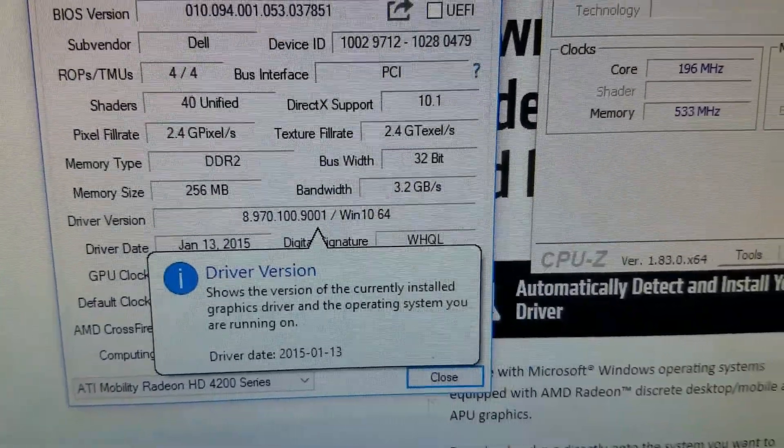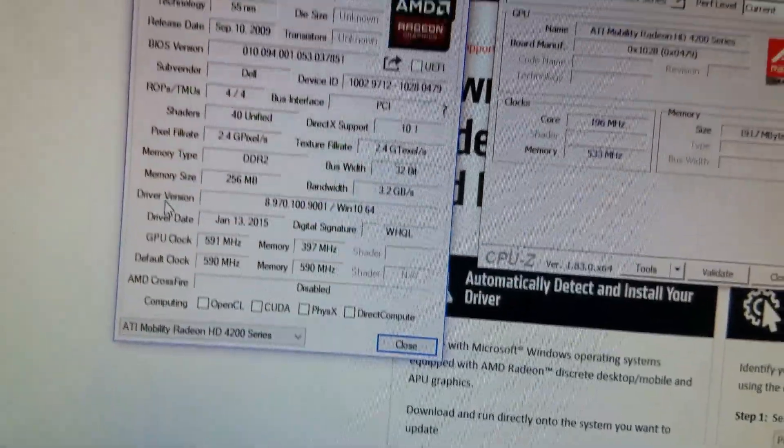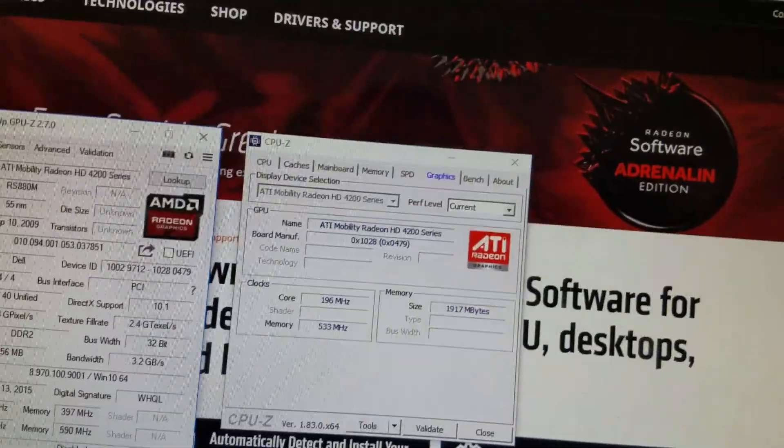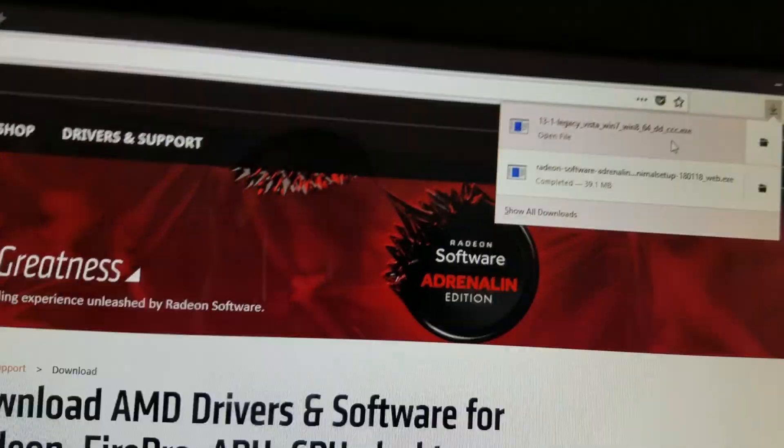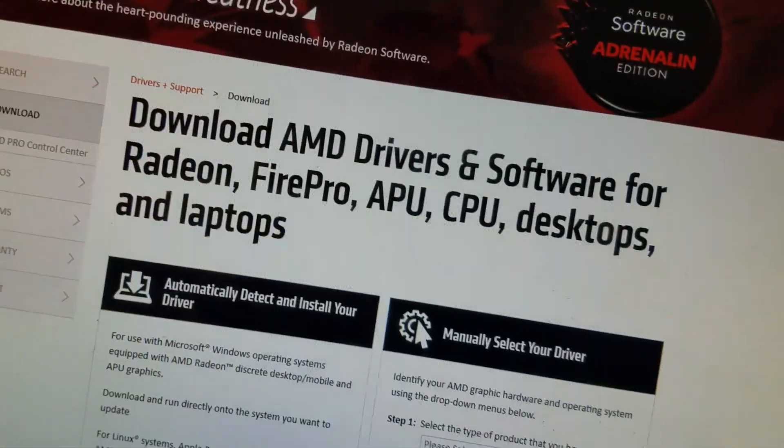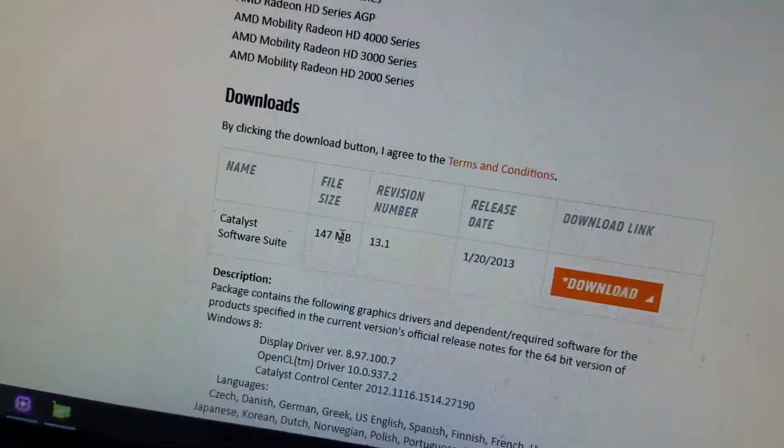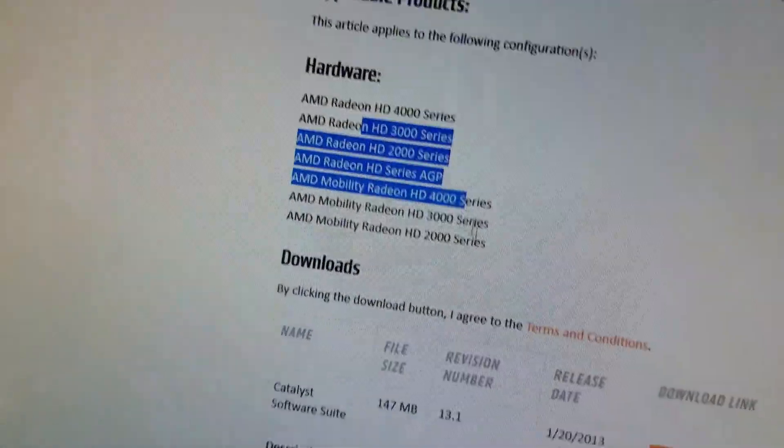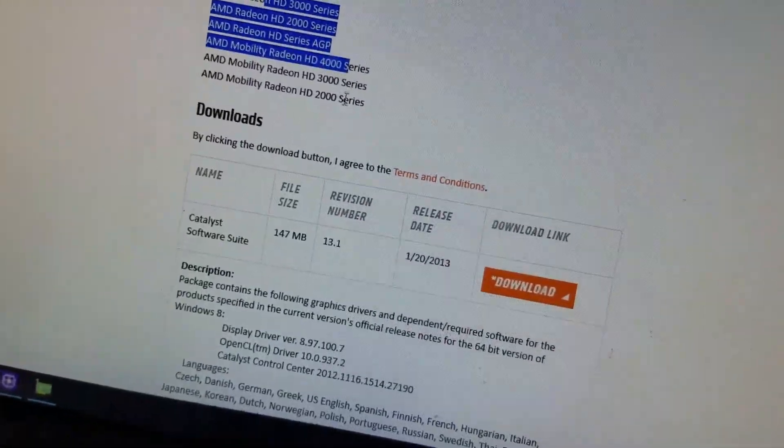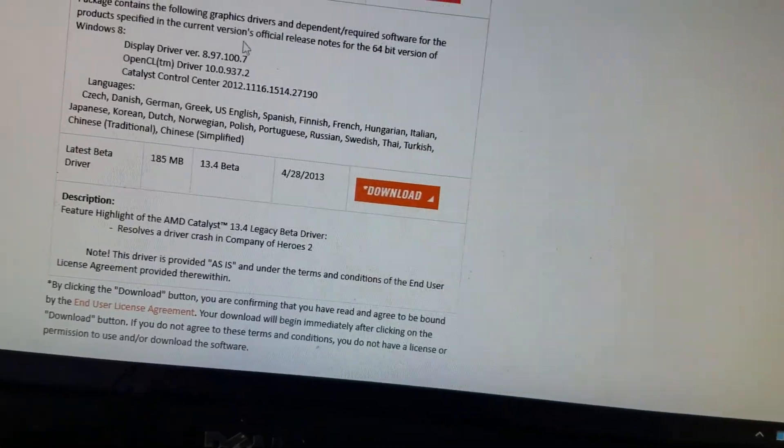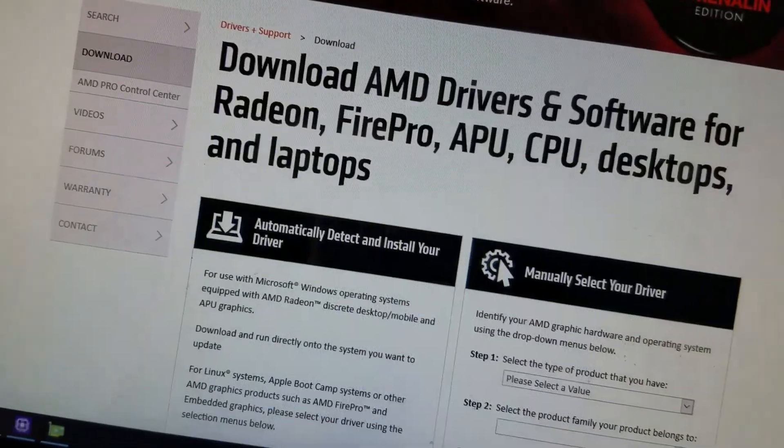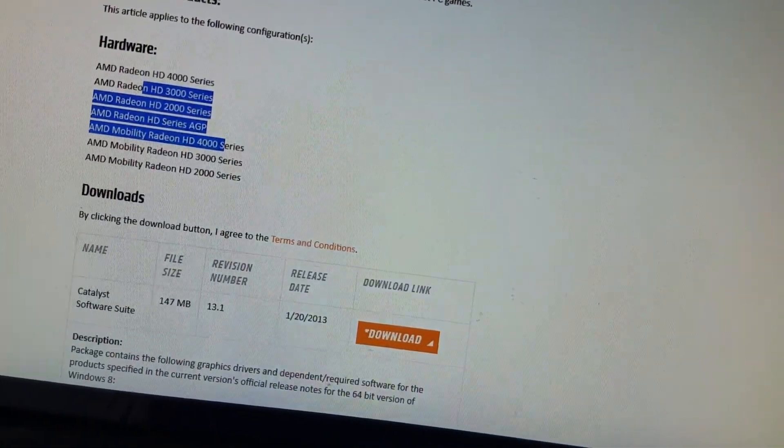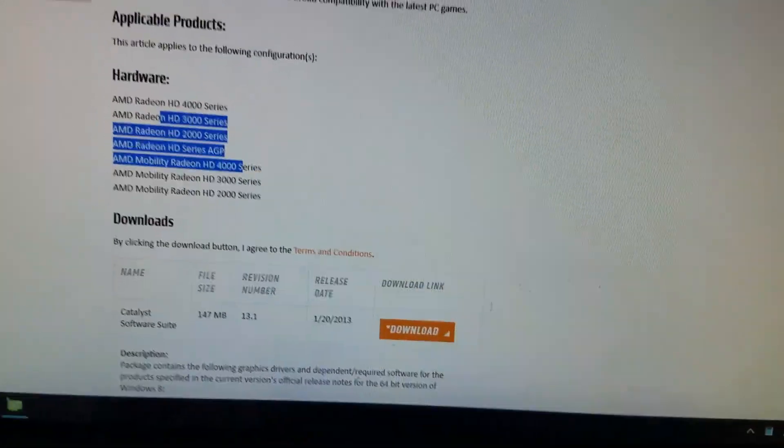What I'm doing right now, downloading the legacy drivers back to 2013. Look at that, 2013. Basically this one, they stopped support as well, Windows 8. Hopefully we can get some use of it.